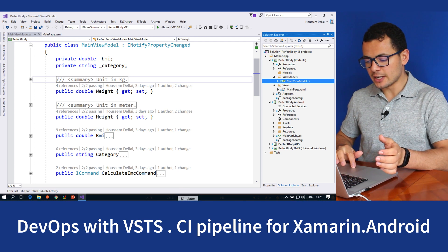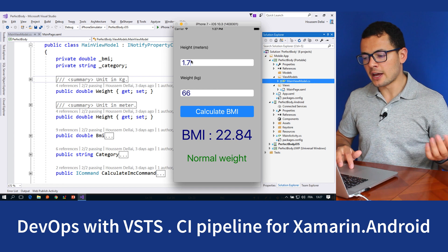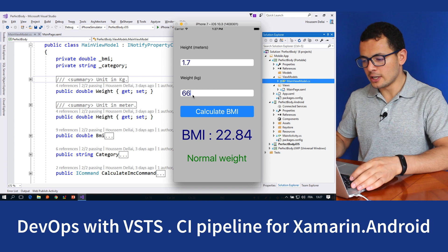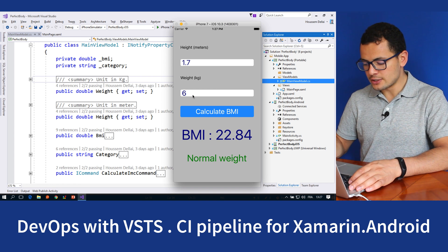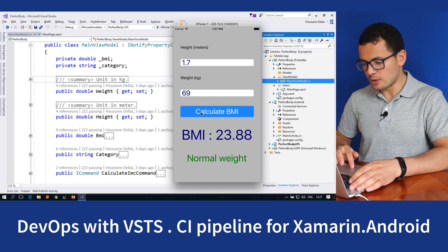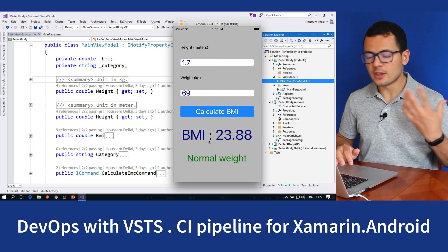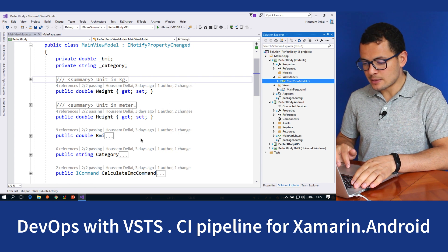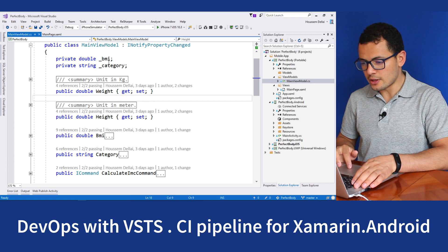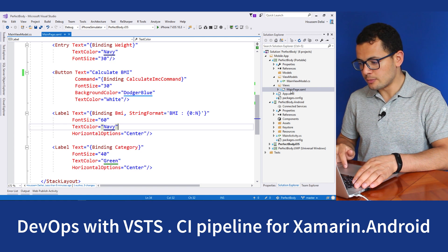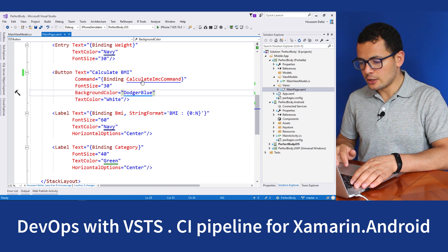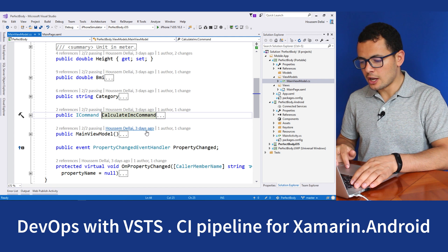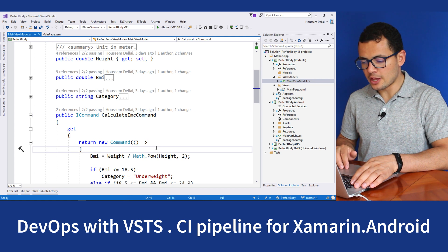Here I have a sample application. If I give it my height and my weight and then click calculate BMI, it will calculate the BMI index for a certain person. This app is a simple MVVM application. I have one page called main page that gets the values for the height and the weight, then it will execute a command which will calculate the BMI index for that person.